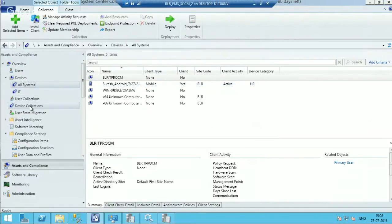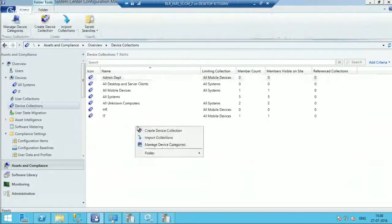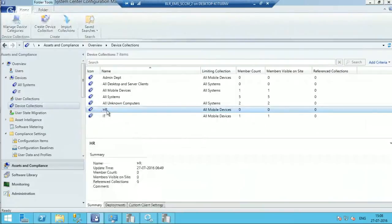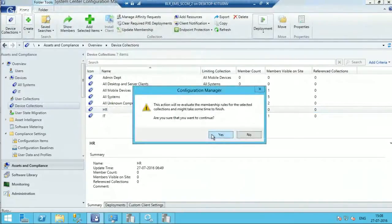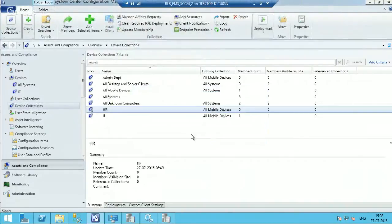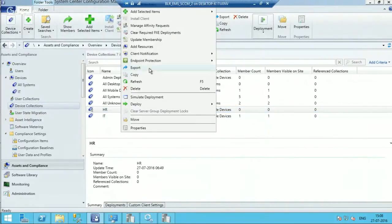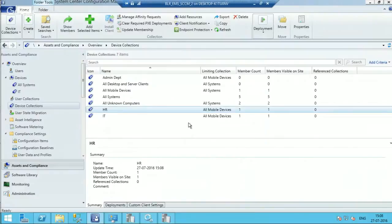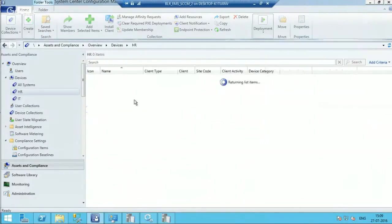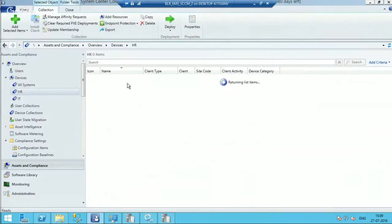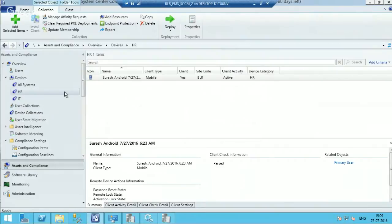Let me go back to device collections. I will do an update membership and refresh. Okay, so this machine is now in the HR collection. So it's very easy to change the device category as well.